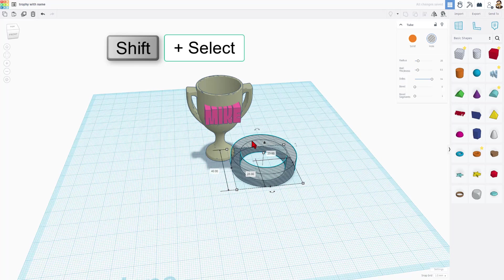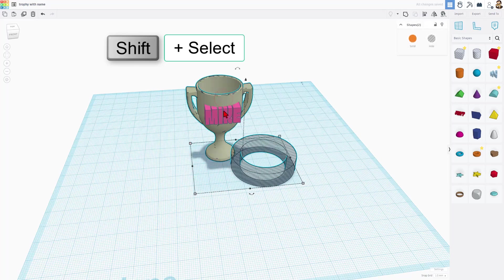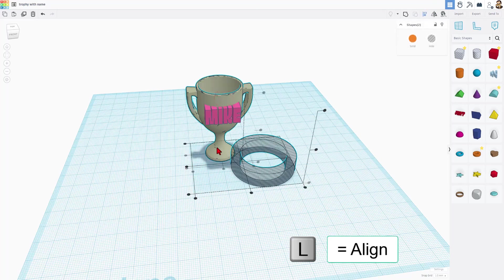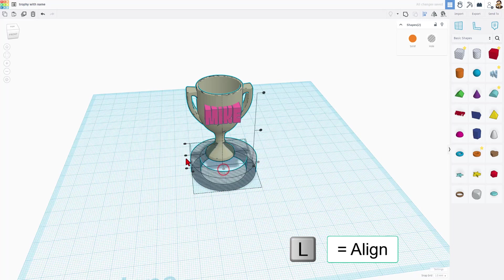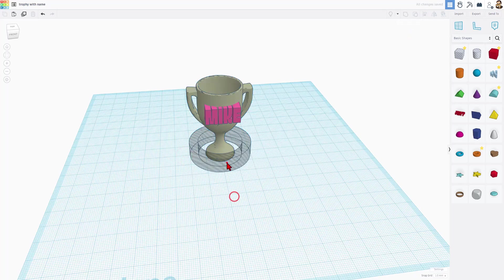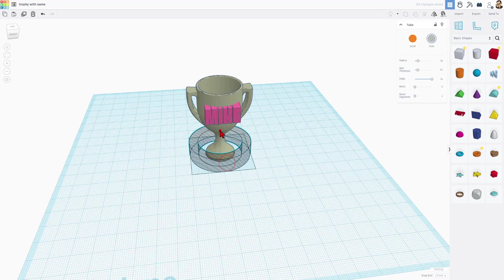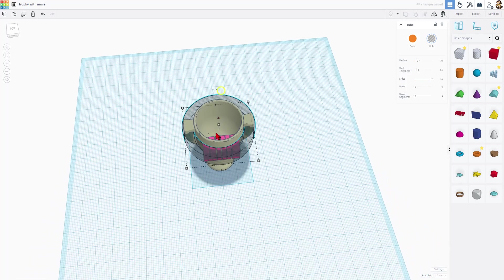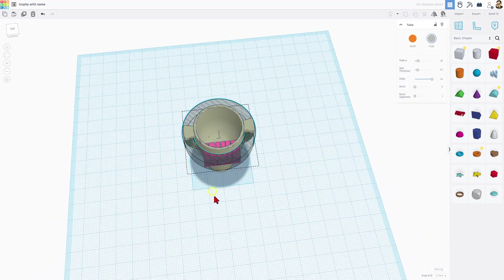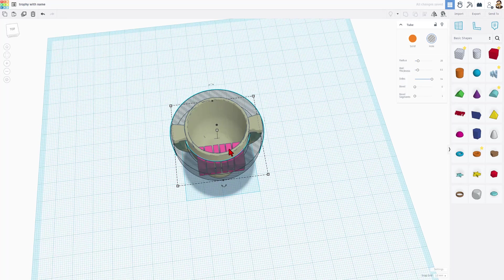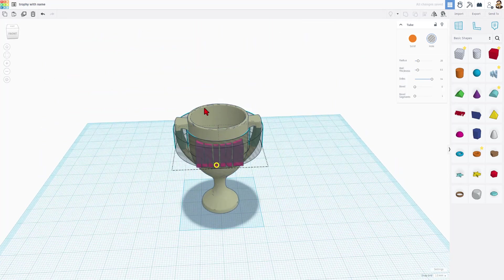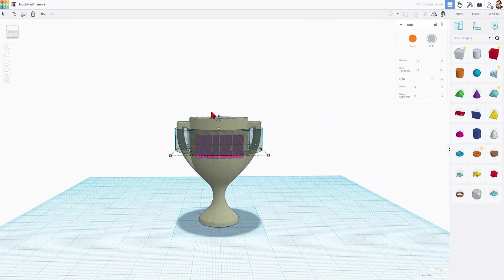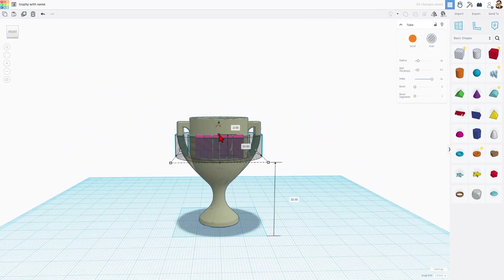Let's line this up. If I shift select the cup and the ring, hit L for Align, and we want to set it to the middle and the middle. When we raise this up, let's see how close we are to our words. That's slicing pretty good. Oh my gosh. If you look at it from the top, we nailed it on the first guess.